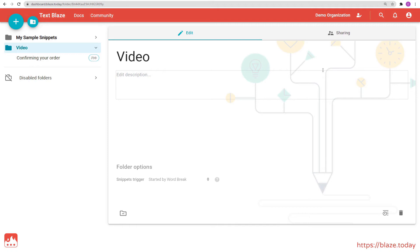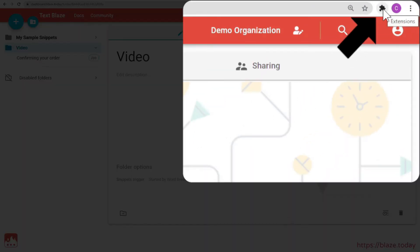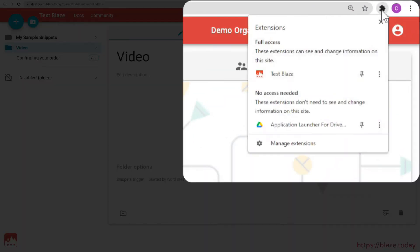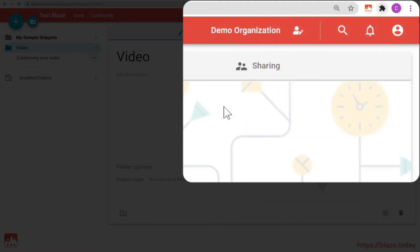At the top right of your browser window, click on the puzzle icon. Then click on the pin icon next to TextBlaze. The TextBlaze icon should now remain visible at all times, allowing you easy access to the Assistant menu.